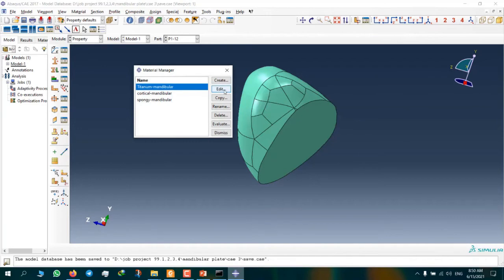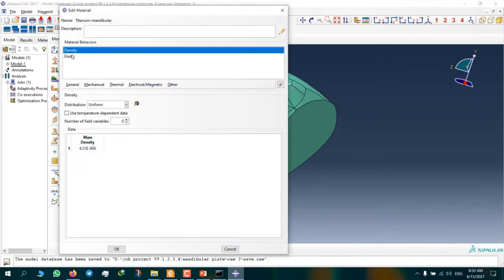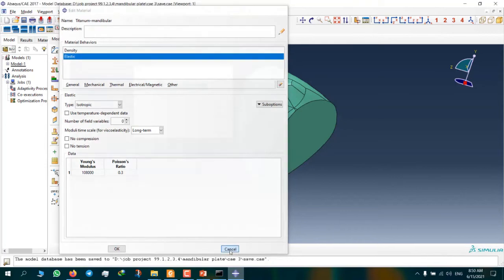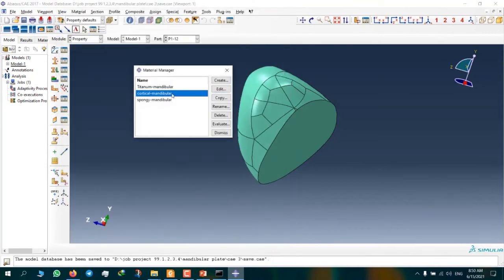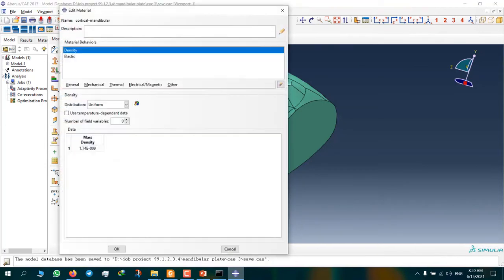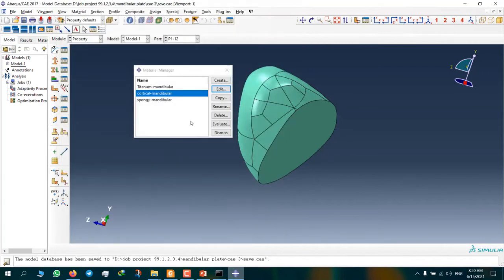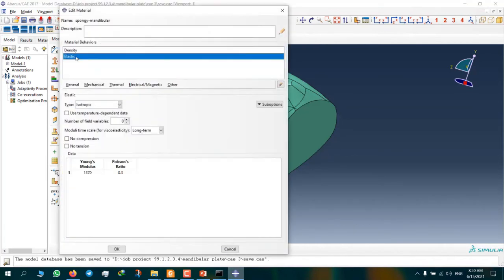Here we have material properties. This is for titanium alloy, this is for cortical bone, and this is for spongy bone.